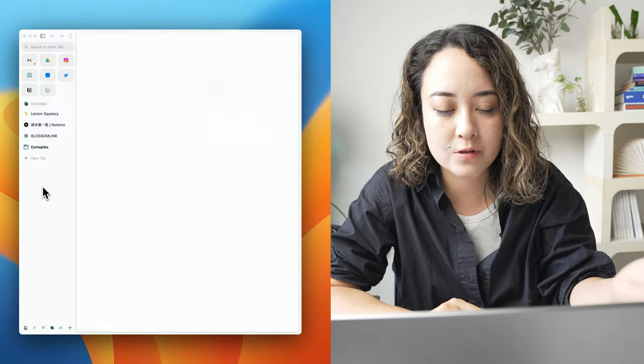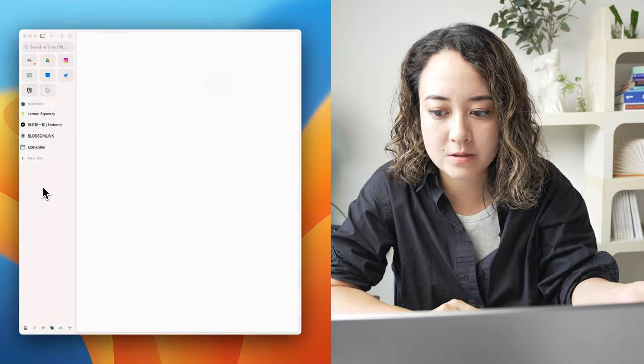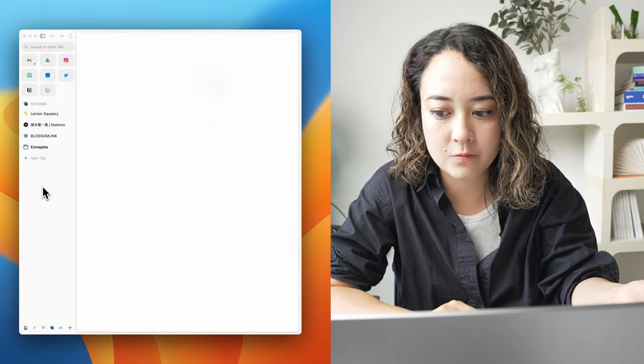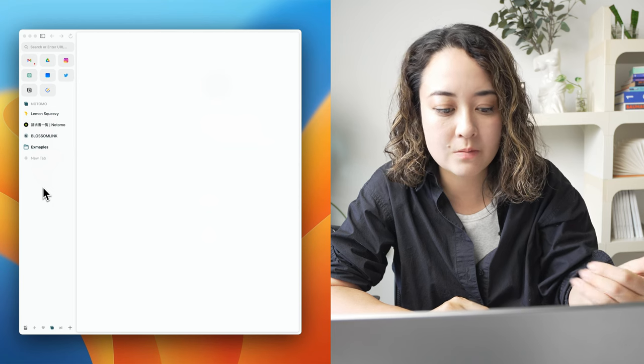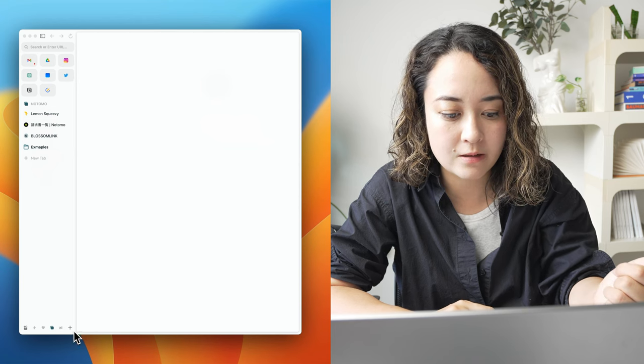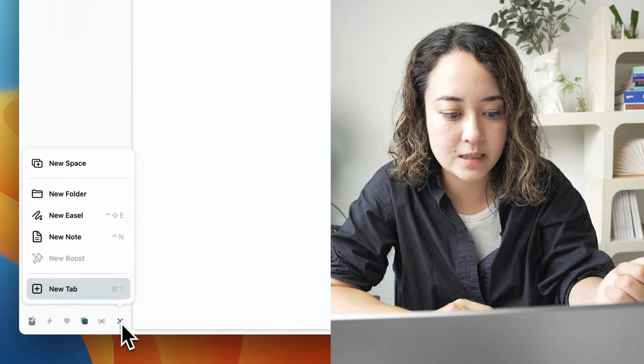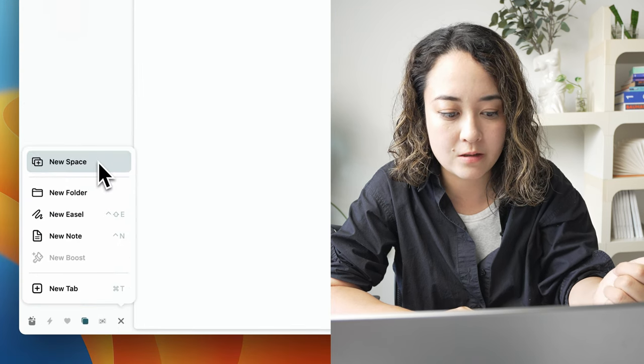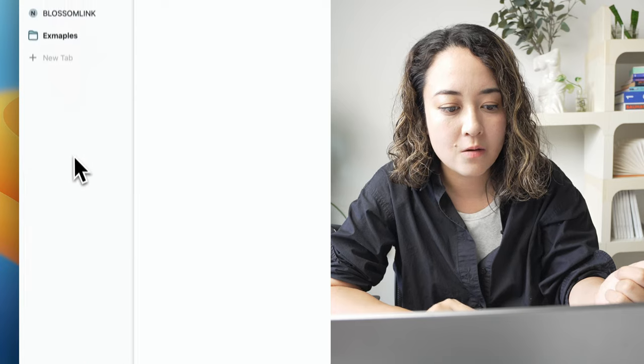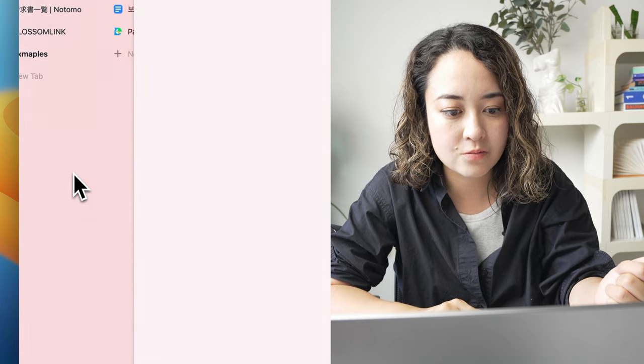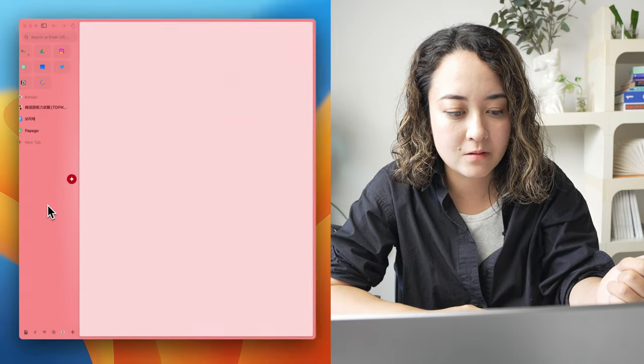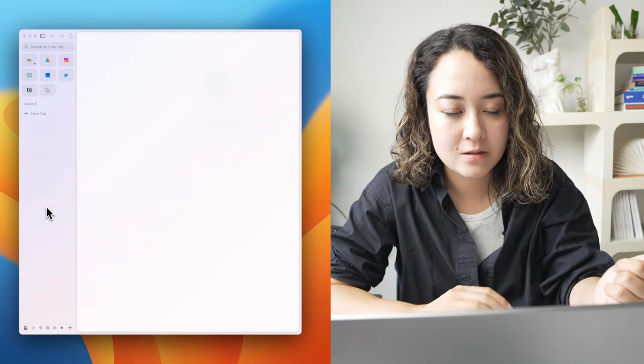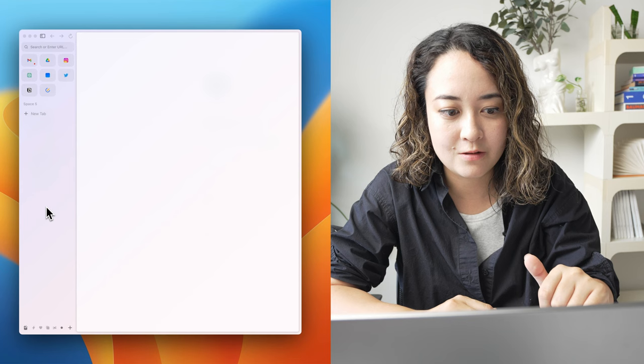You can swipe or scroll horizontally to quickly move between them. And to create a new space, you can click on the plus sign here and create a new space or drag to the right to create a new space.